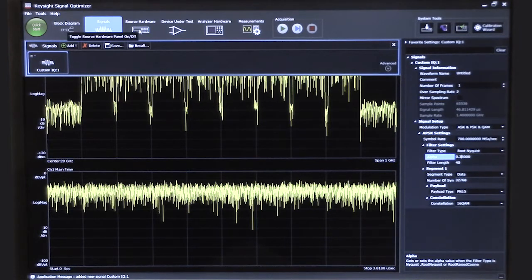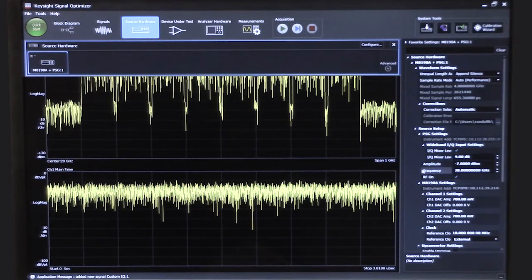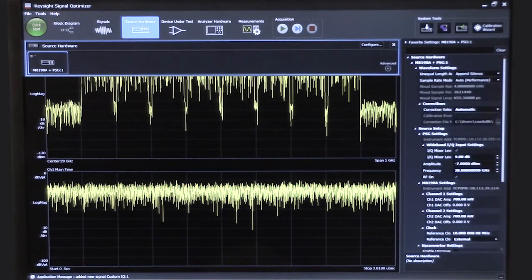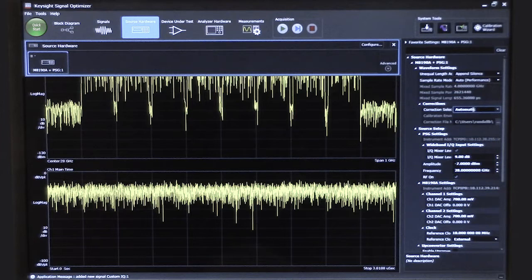Let's continue following the flow of the block diagram. The next part is the source hardware — I click on that and here I can set all the various things related to generating the signal: the frequency, amplitude level, and so forth. I'm going to use 28 gigahertz at an amplitude of minus 7 dBm. One important thing: I can choose to apply a calibration. I'm going to set this to automatic so the software knows, based on the configuration of the hardware, what calibration will be applicable. You could set this up for different frequencies and amplitudes, and if a calibration has already been done at that frequency and amplitude, it can be applied automatically.